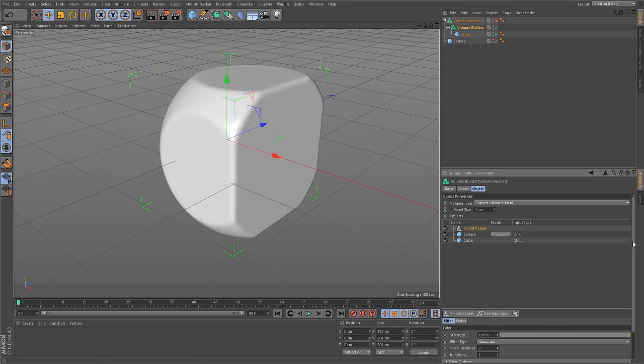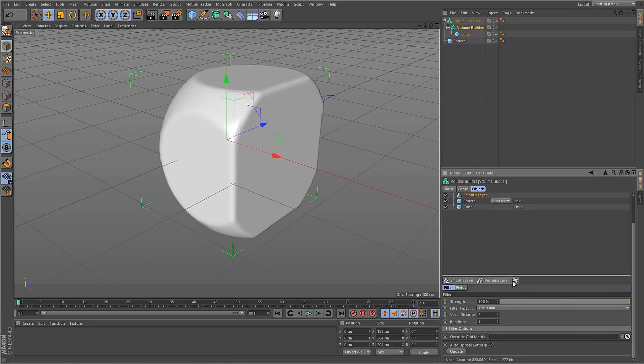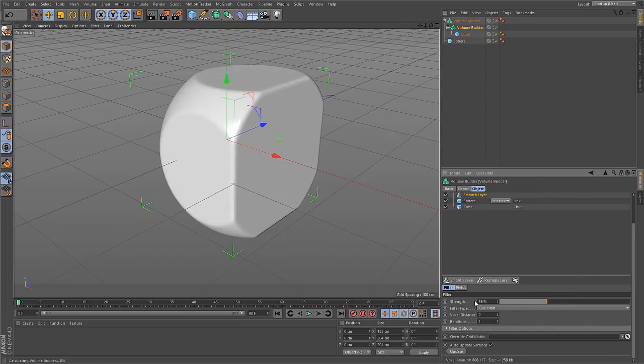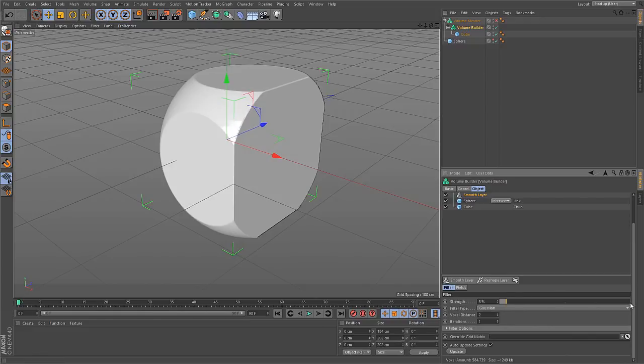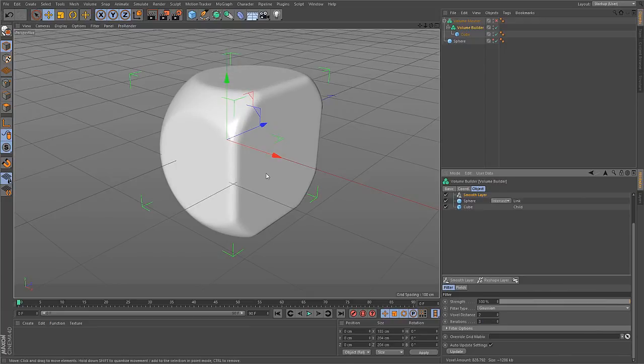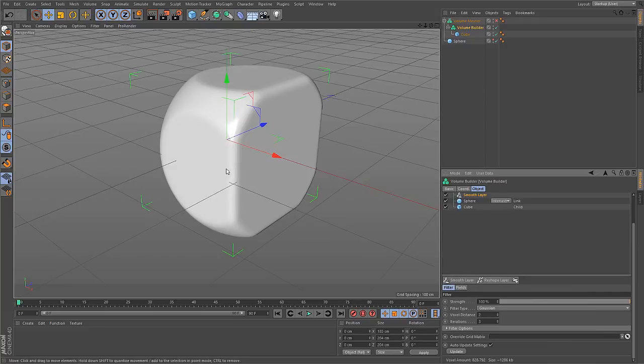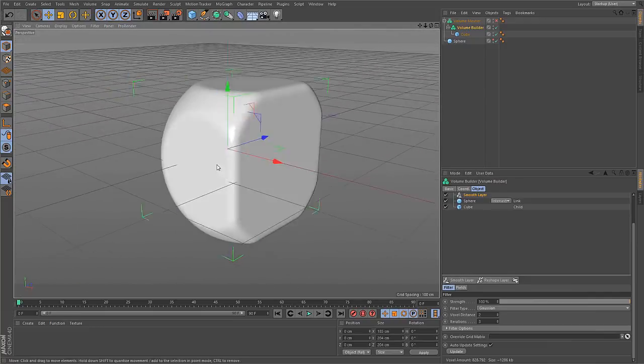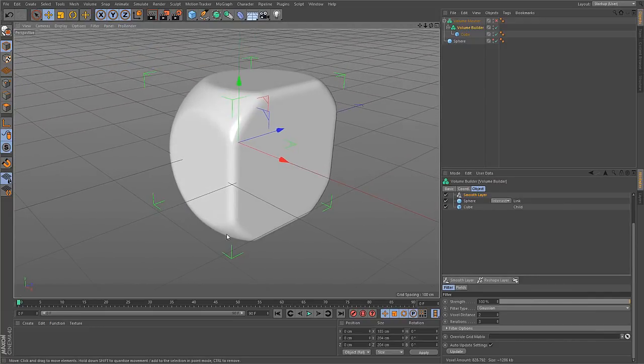So if I now select the smooth layer, I get the settings regarding the smooth. And you see, at the moment, I have a strength of 100. You can dial this down, make it sharp again. To make the blur operation more pronounced, up the iterations, such that the blur is executed more than once. And then you get a stronger blur effect.